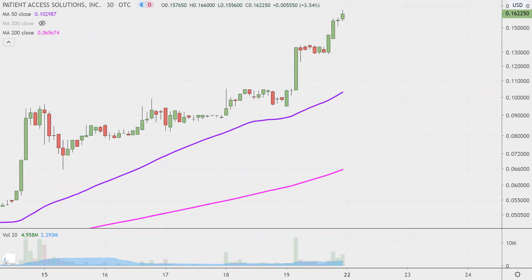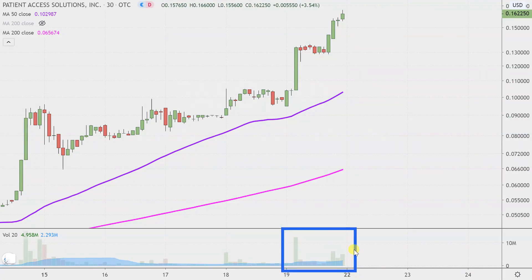Quite the eventful day on this one, not only from the price action point of view, but you look down here at the volume — well above average volume on the day. So a lot of eyeballs on this one moving forward. Let's map out some areas of support and then we can talk levels of resistance.